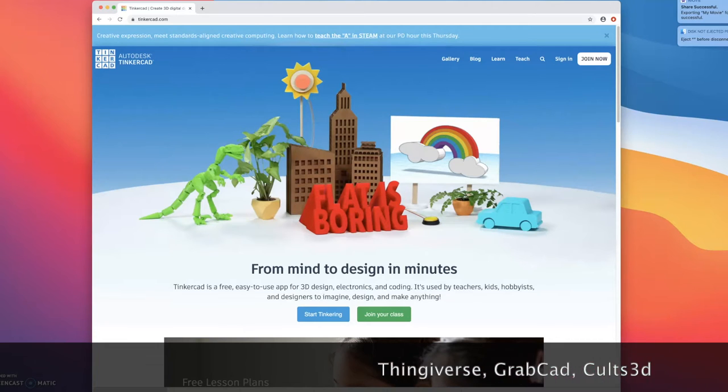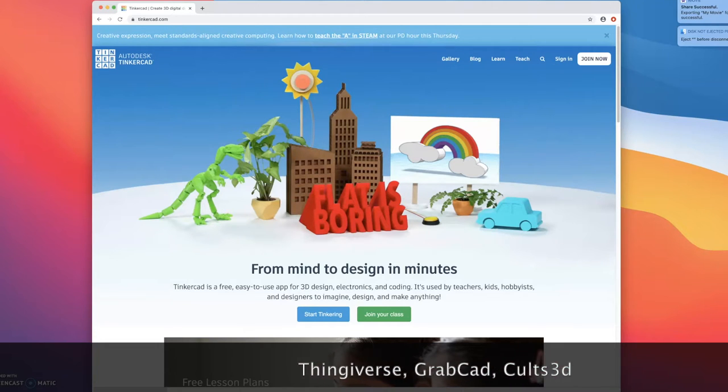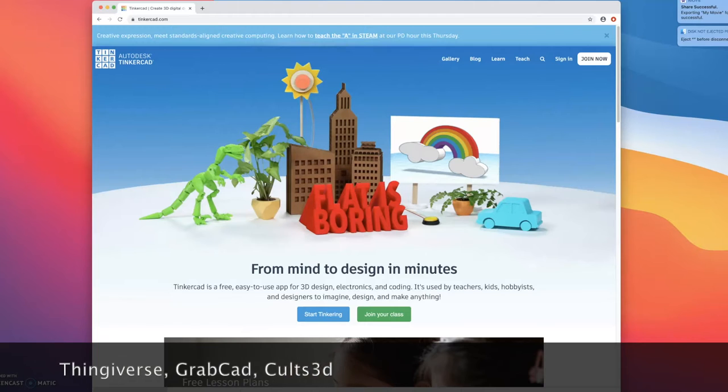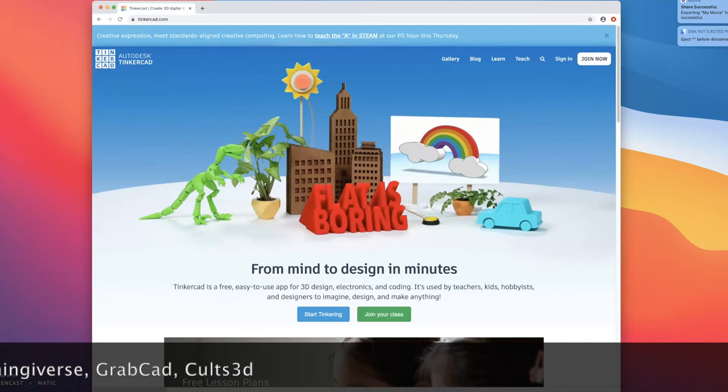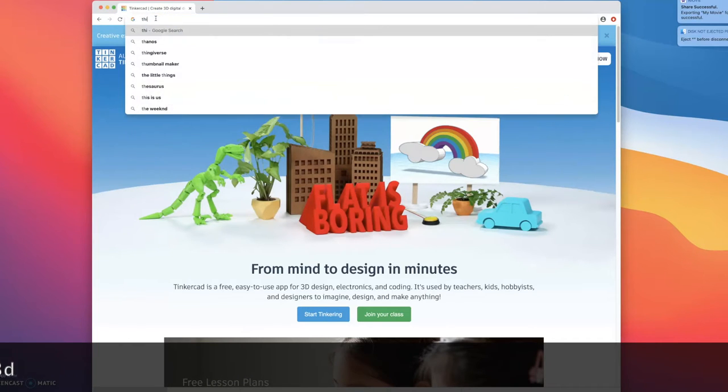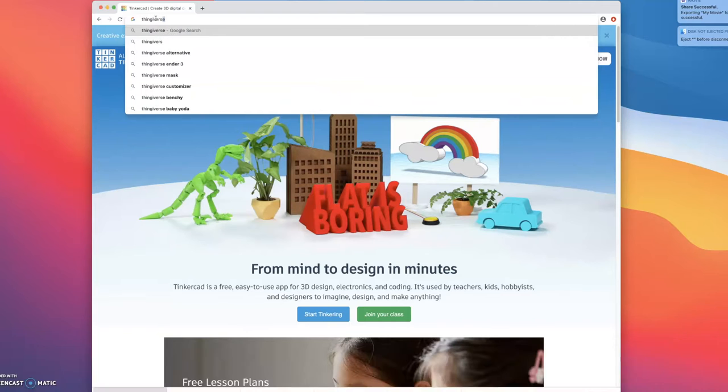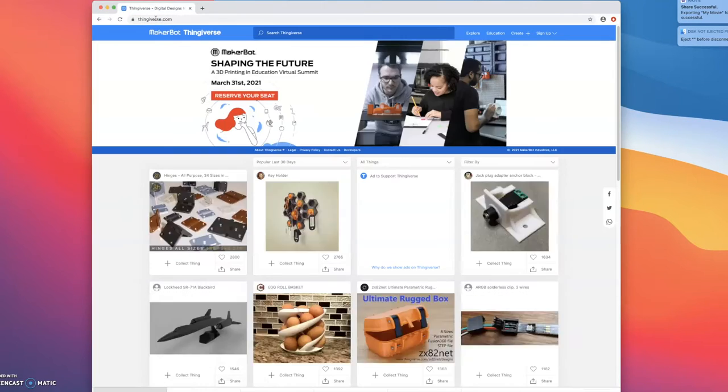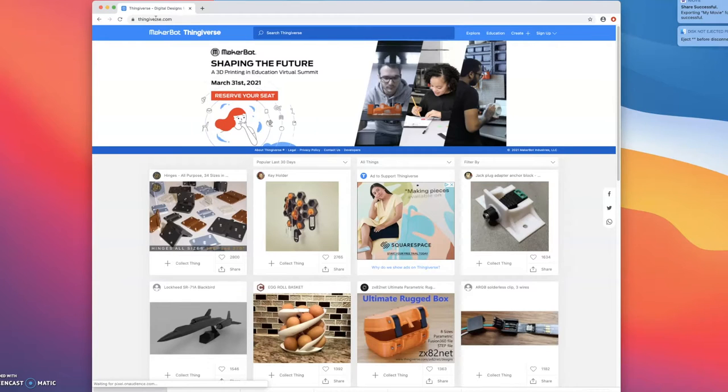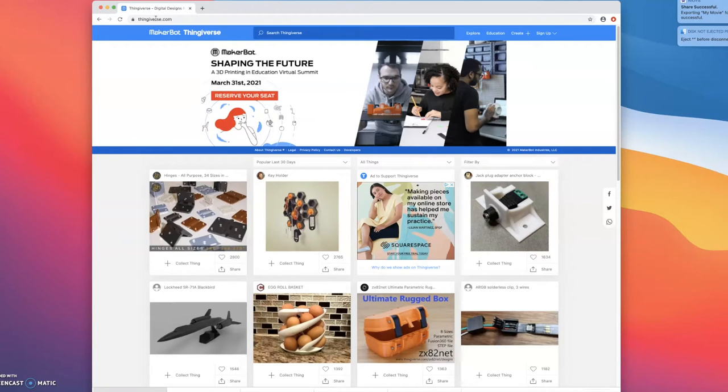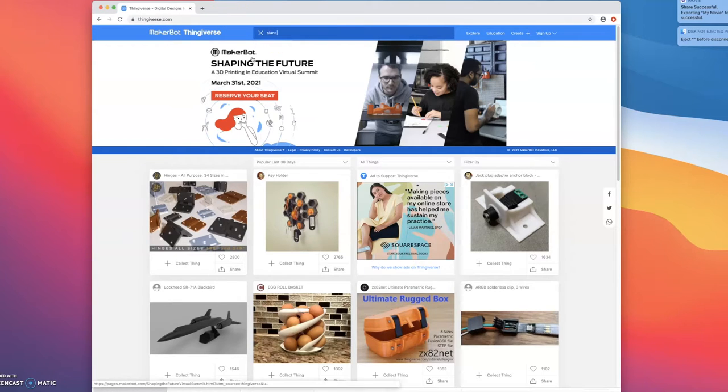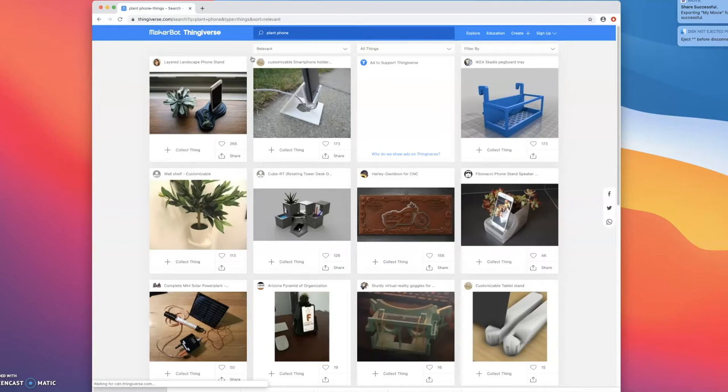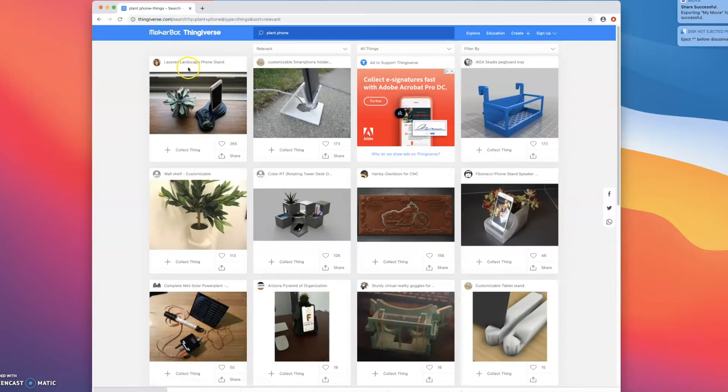For the purpose of this video, I'm going to use a file I found on Thingiverse. First I'm going to go to Thingiverse.com and today I want to print a stand for my phone that will allow me to add some plants to my desk. So I'm going to do a quick search for plant and phone and I really like this first one, the layered landscape phone stand. So I'm going to click on that.